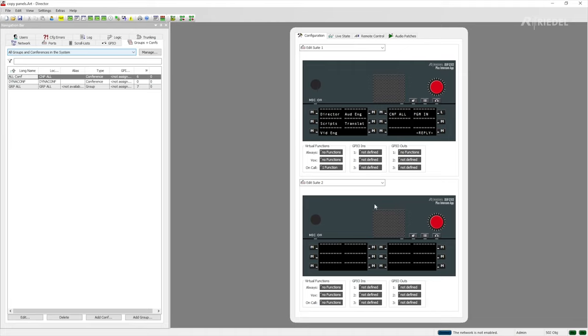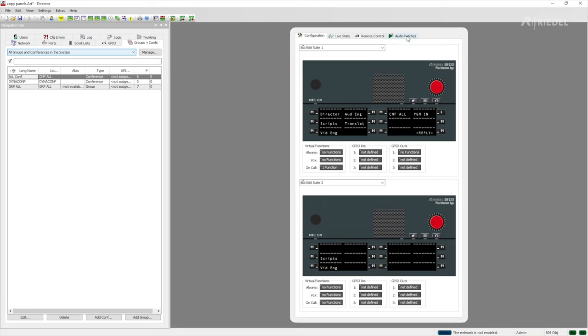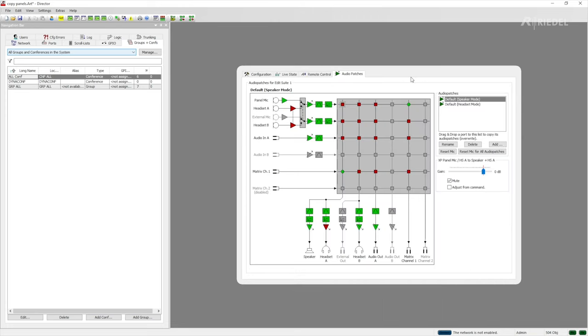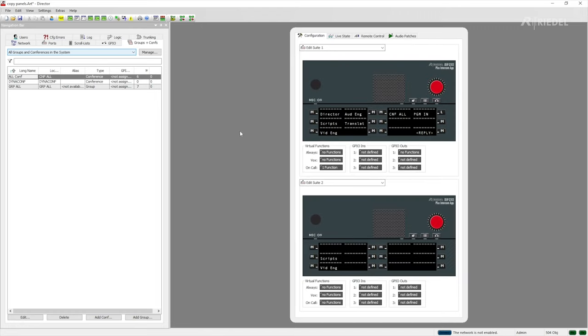The next best thing would be to start copying the functions down just one by one by dragging and dropping like I'm doing here. But again that's not going to be especially efficient, especially if you've been working with audio patches to have a specific routing for the audio within your panel. So the quickest way to do it which will reduce the amount of work you actually have to do is with the copy panel function.